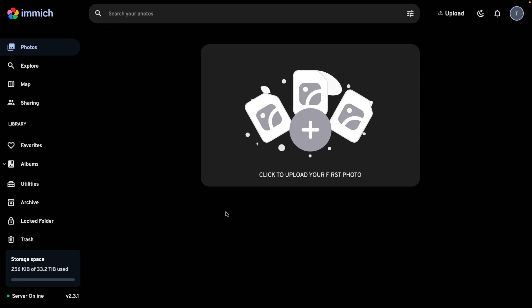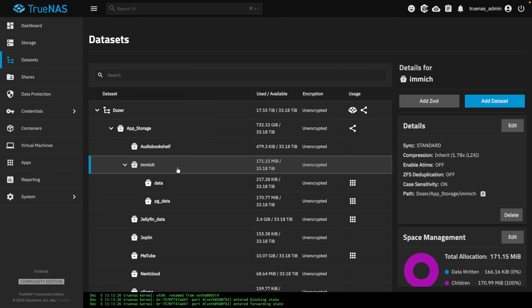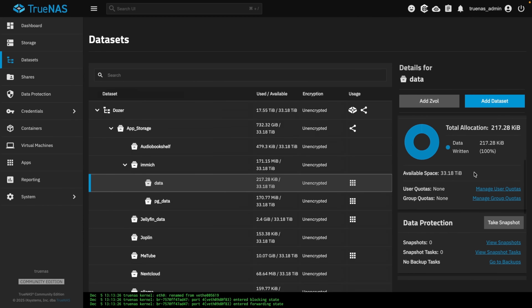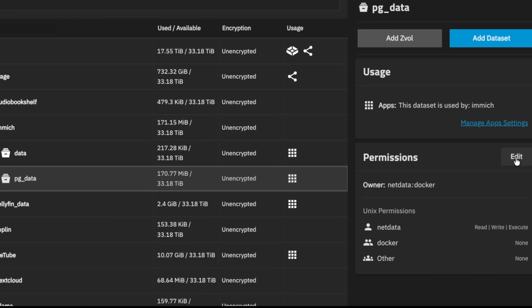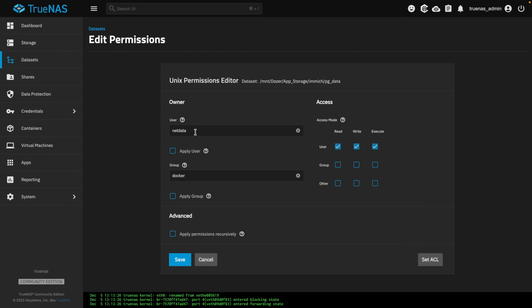Before we start importing photos, let's talk about backups and permissions. Here is the Immich dataset and the Data dataset we created, where everything is stored. The permissions use the standard built-in Apps permission we chose. If we look at PG Data, you'll notice something odd — it says Net Data and Docker. The user is set to Read, Write, and Execute. When we used Auto, it set these permissions to allow Postgres to work properly. The user ID of 999 is what's required — Postgres uses that user, Net Data uses that user — they're the same thing.